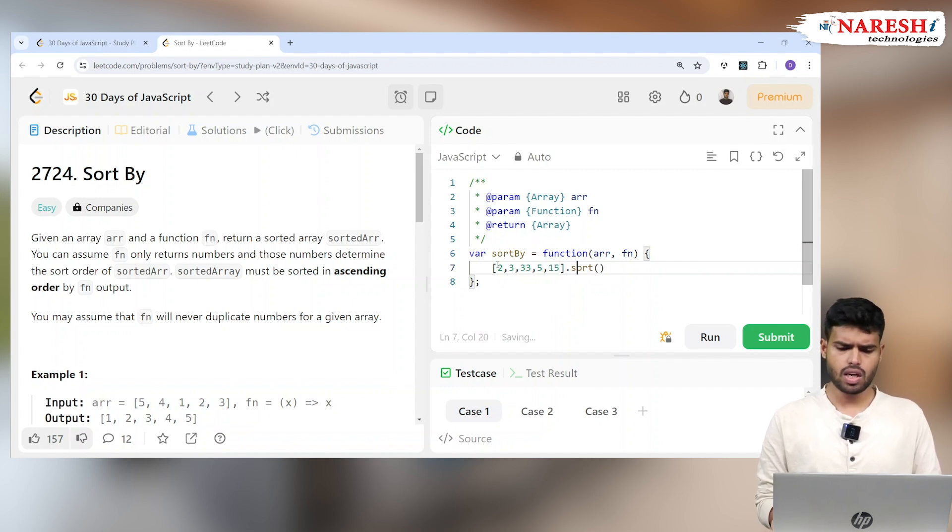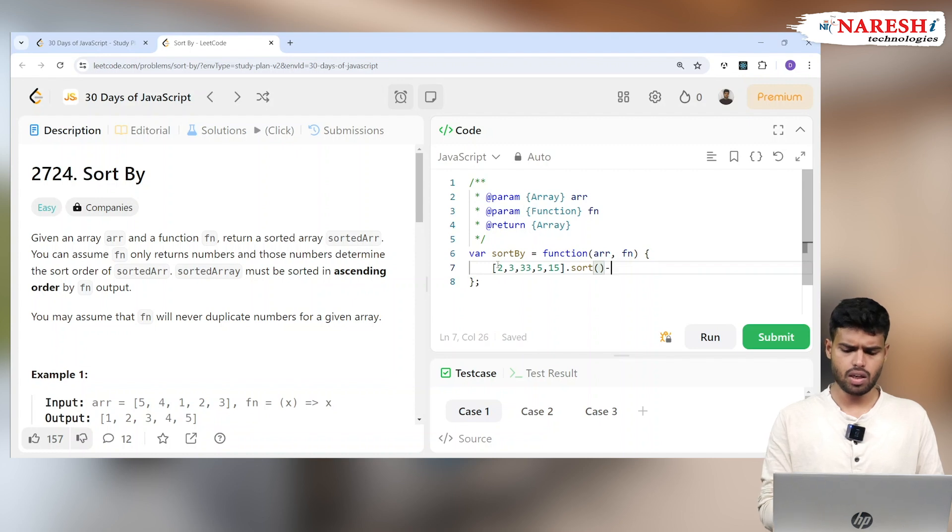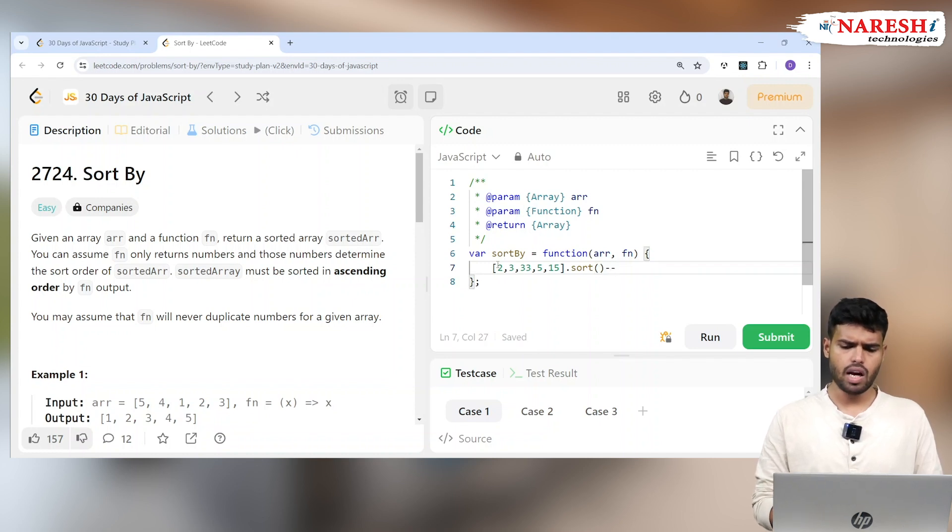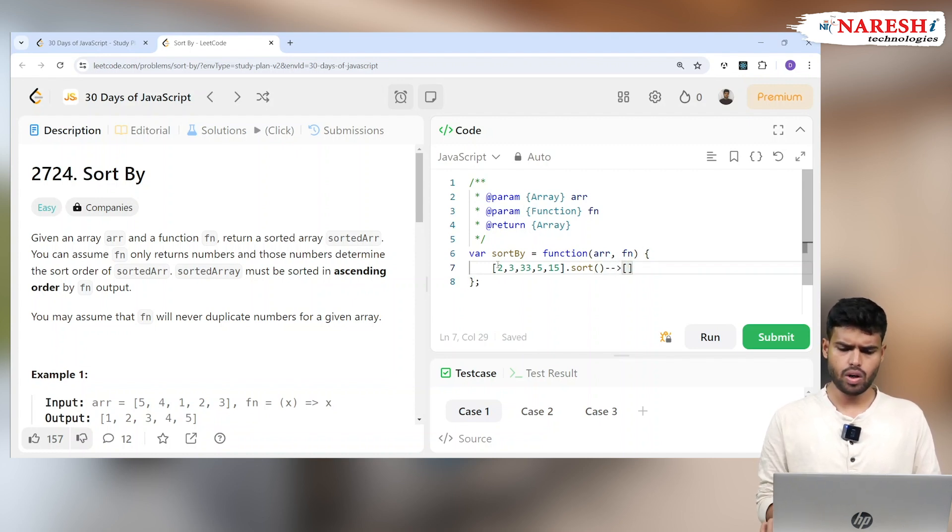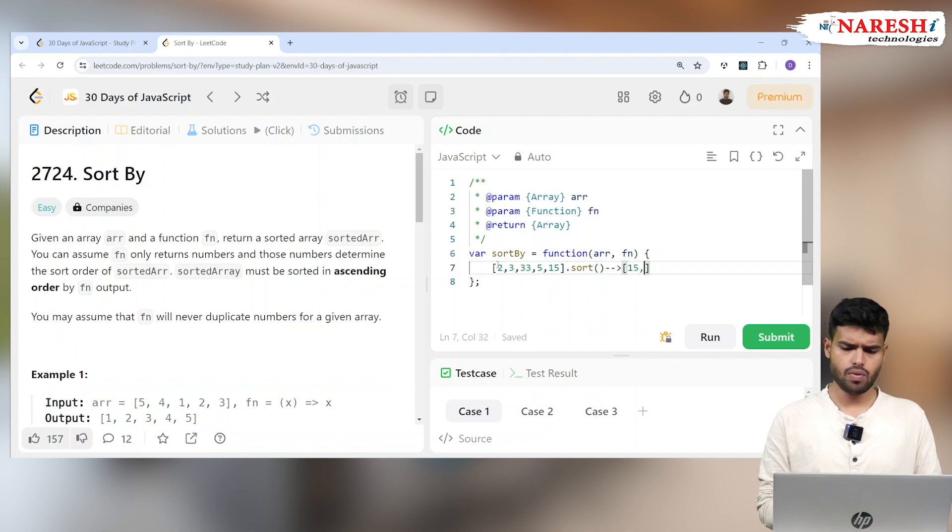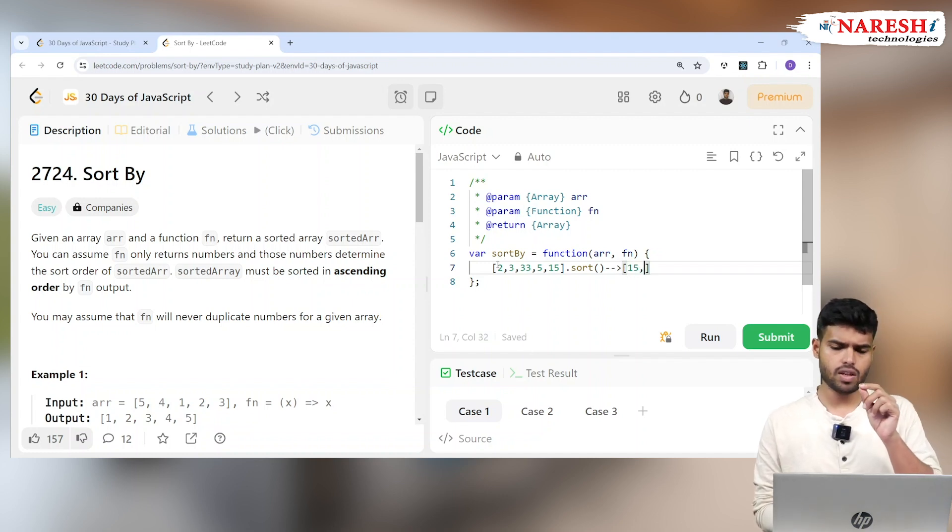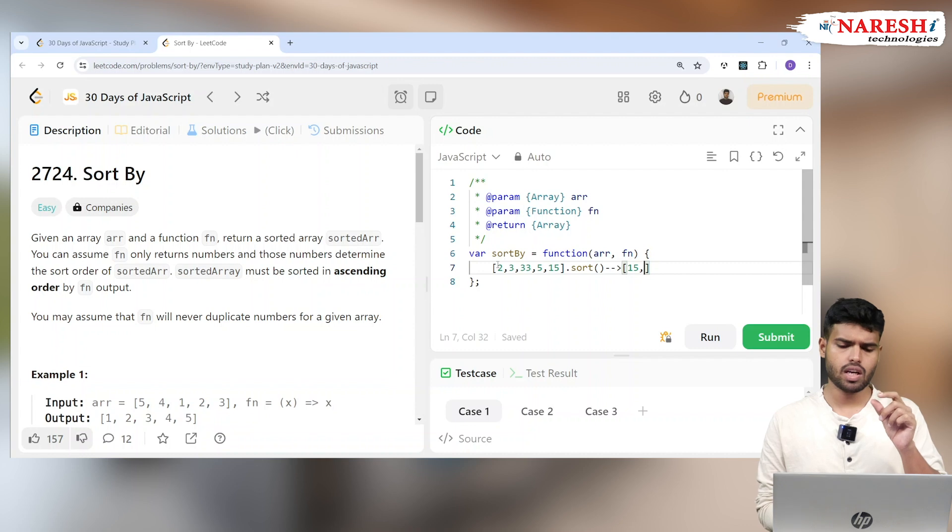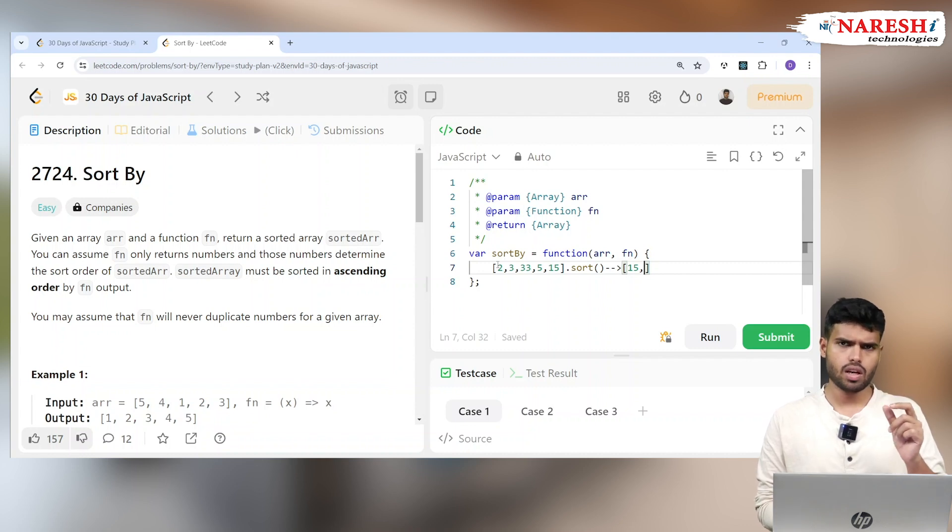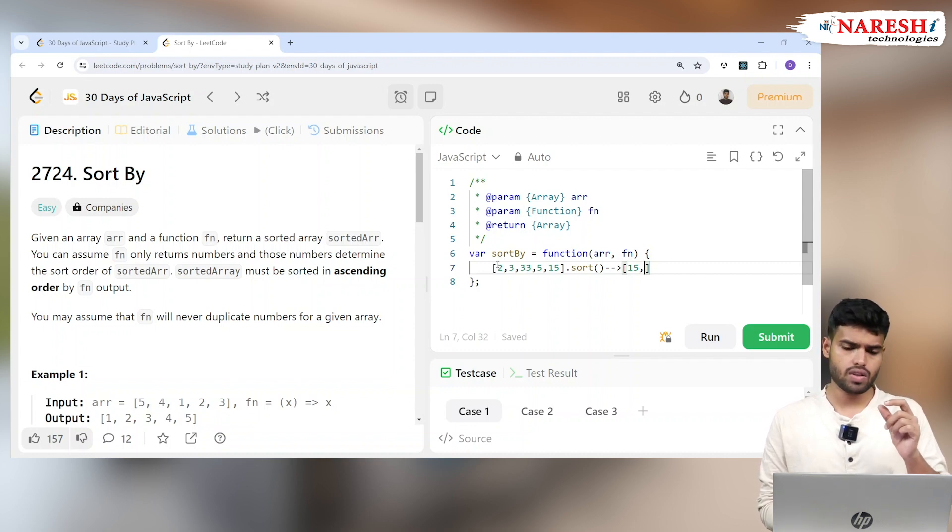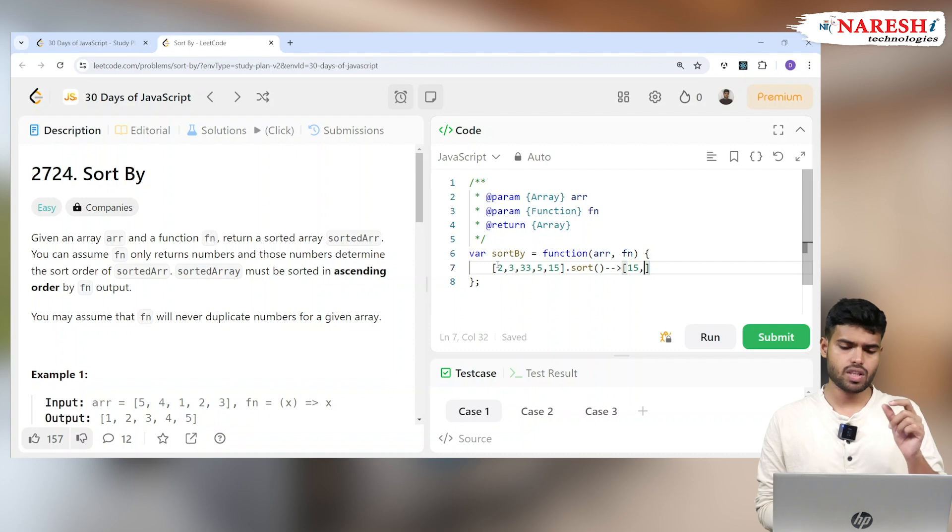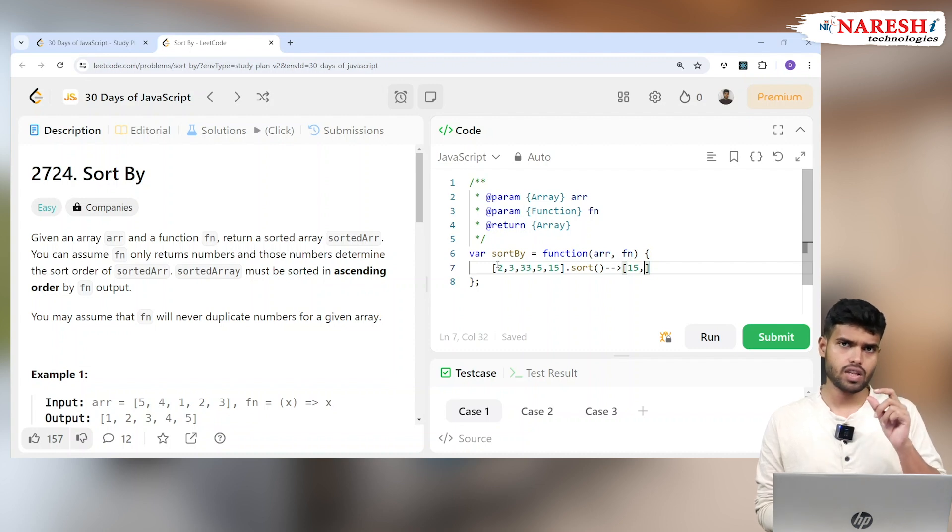According to JavaScript's sorting method, it will check the first one and print it in the new array. First one is 15. Why? Because the first digit: 2 contains first digit 2, 3 contains first digit 3, 33 contains first digit 3, 5 contains first digit 5, and 15 contains first digit 1. So it considers 1 as the smallest.